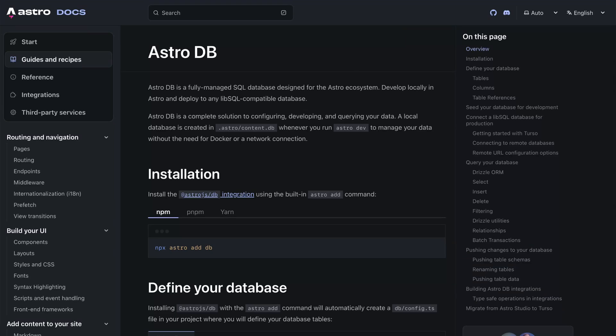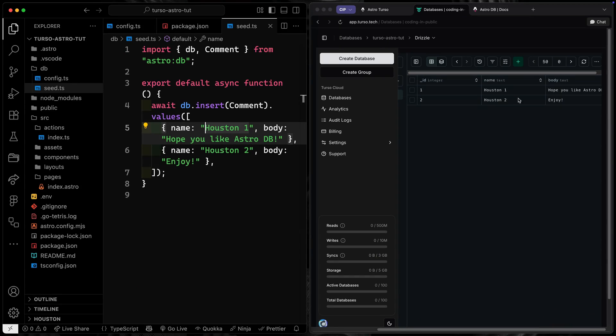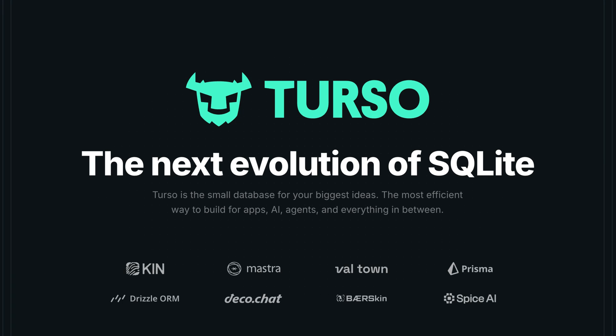Astro has had a database solution for a long time called AstroDB. The really smart thing is you get this local SQLite database that you can work with in dev, and then you can push it to a production database. Today I want to talk about pushing it to one called Turso — a SQLite hosted service. I want to show you how to hook it up, push your schema, push seed data, and interact with that data in both dev and production mode.